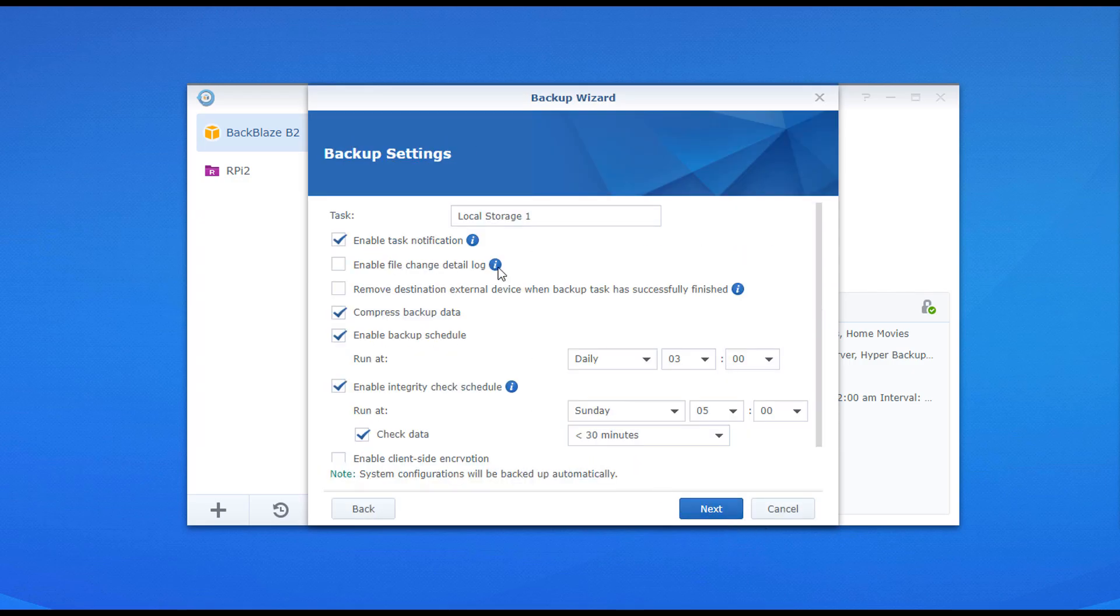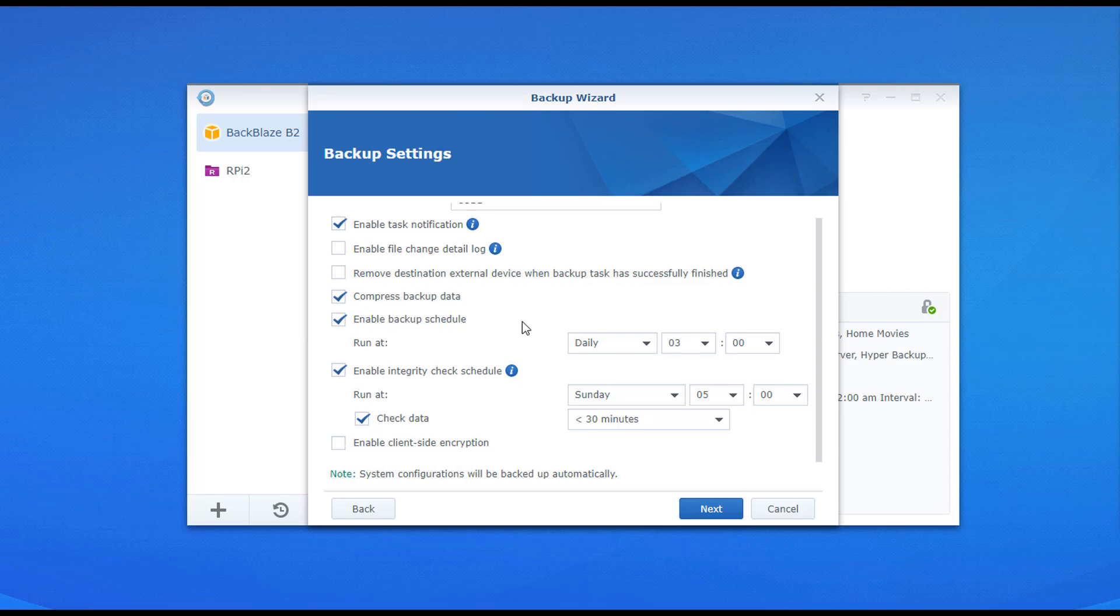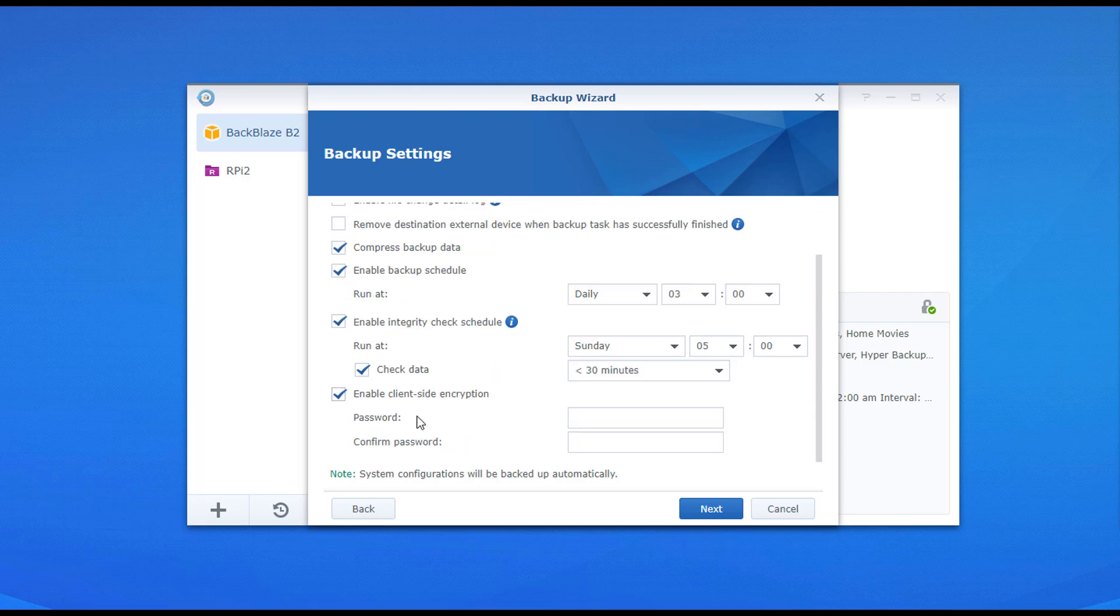The two important things that I want to note here is the integrity check and encryption. The integrity check is what ensures that your backup is valid, meaning that it can actually be restored. That's very important. You want to run that at least weekly.